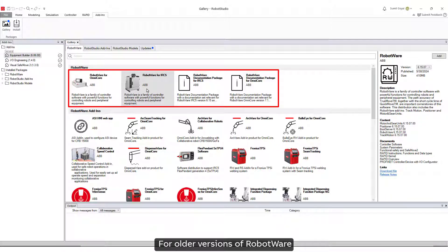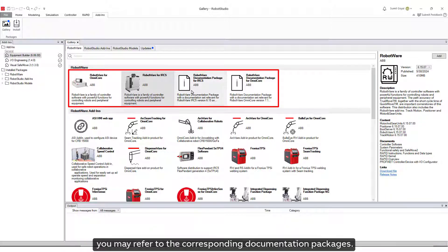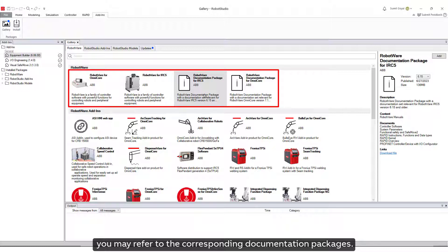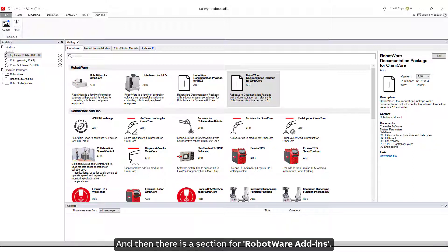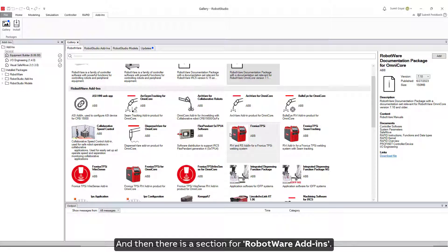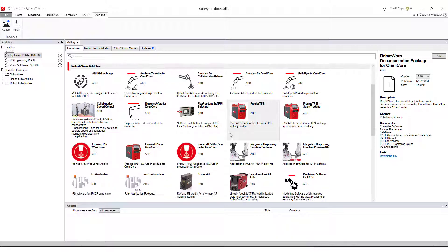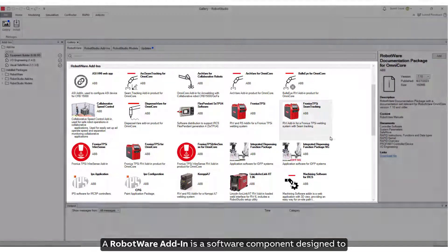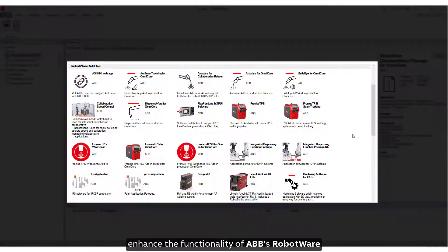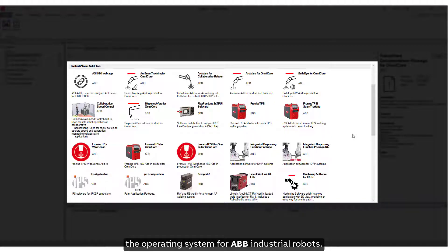For older versions of RobotWare, you may refer to the corresponding documentation packages. And then there's a section for RobotWare Add-Ins. A RobotWare Add-In is a software component designed to enhance the functionality of ABB's RobotWare, the operating system for ABB industrial robots.